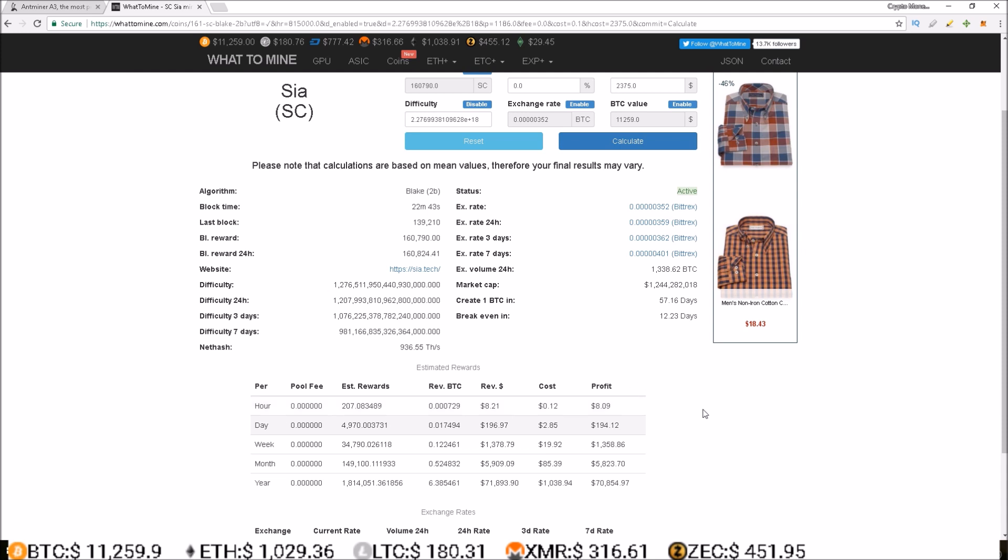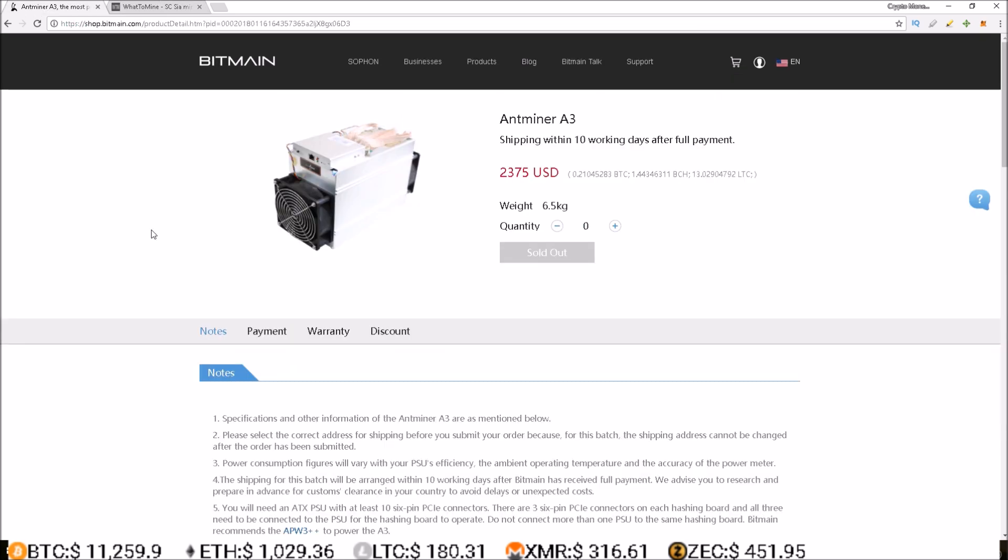But as of right now, A3 miners are making bank, that's for sure. So did any of you guys get an Antminer A3, and do you have it yet, and is it online hashing? Let me know in the comments below, and if you do, let me know how much you are making per day. But anyways, that's going to do it for this one guys. I'll see you guys in the next one. Stay living that crypto money life.